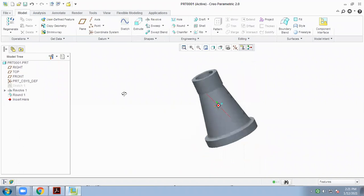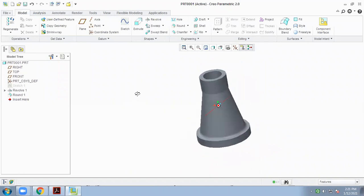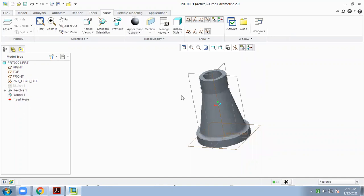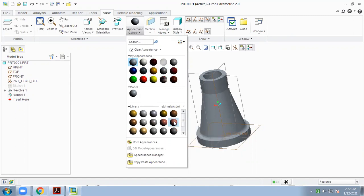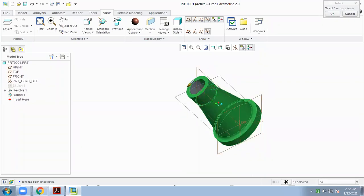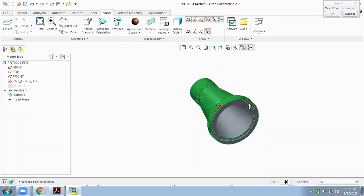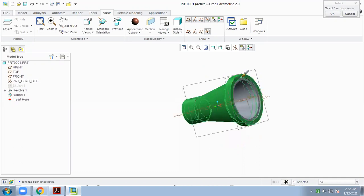Now if you want to apply a color to this screw jack body part, you are able to view this color. Click on View, then Appearance, then select color, then select your choice of color, and then select where you want to apply this color and click on the part.